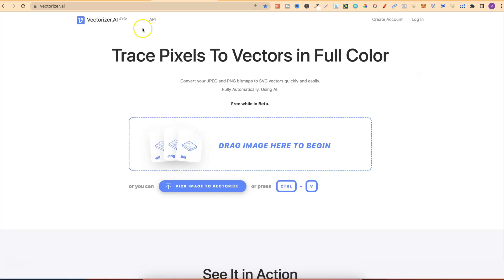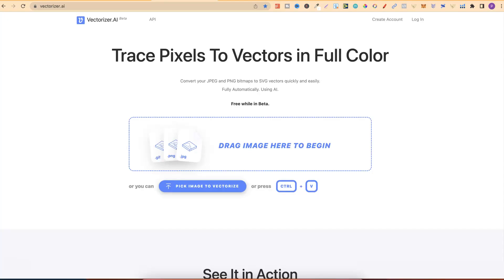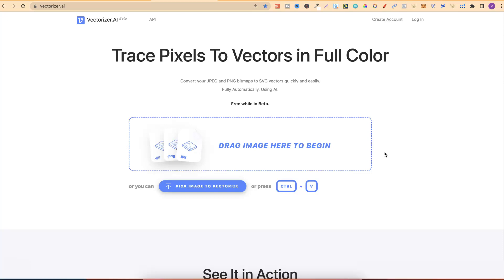So, Vectorizer and Vector Magic, what are they? Well, they're image tracing software. All that we have to do is input an image just here, and then it's going to turn that image into an SVG, or a Vector, at the click of a button. What we're going to do is run through both of these softwares, and I'm going to give you my opinion on what I personally think is the best one.